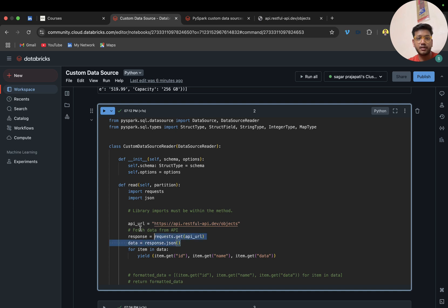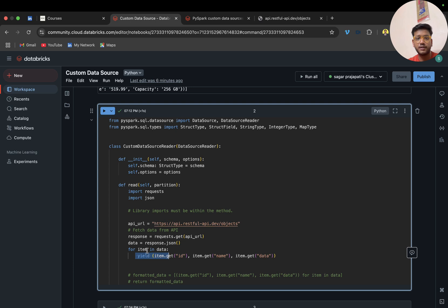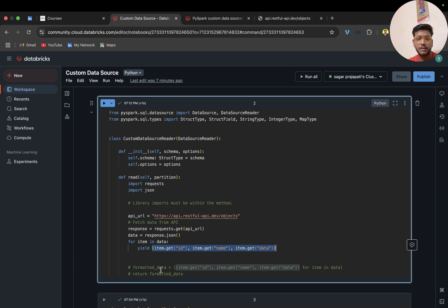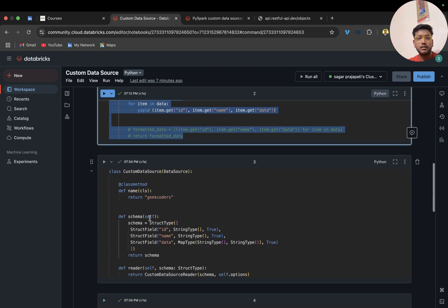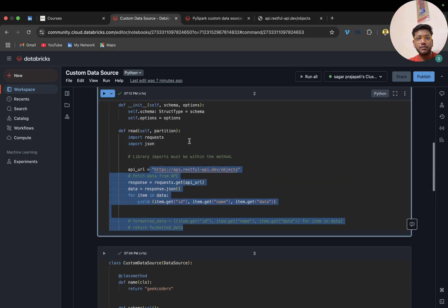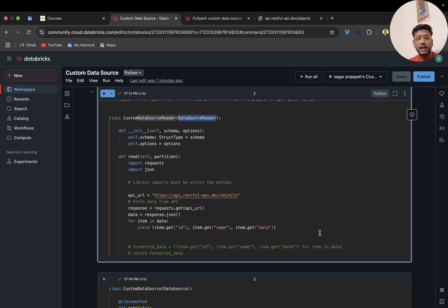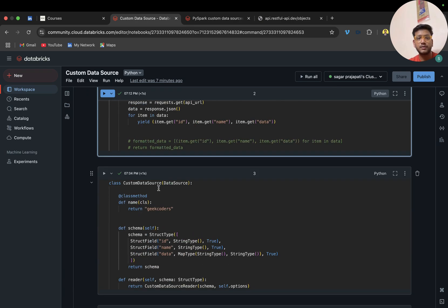We have a read function. I have pasted the same code and I am using yield instead of returning a list — we should use the yield keyword, not return, and it should not be a list. Previously I was returning a list and it threw an issue. Now we have defined the DataSourceReader — what the source is and how to read it — and we have to register it as a source.